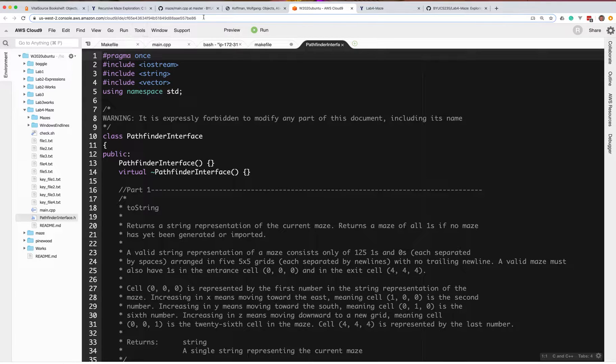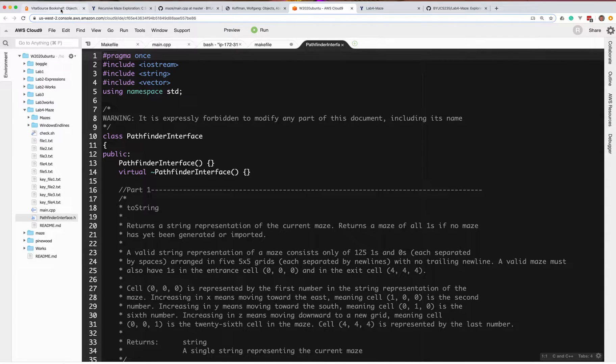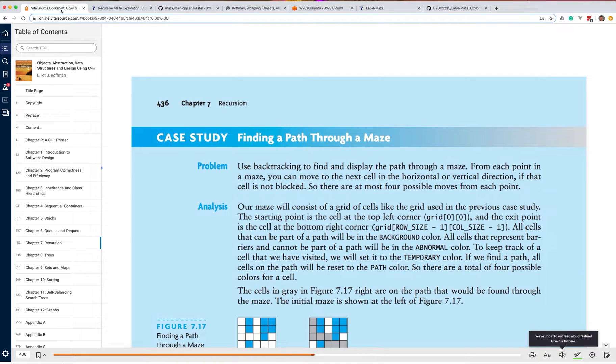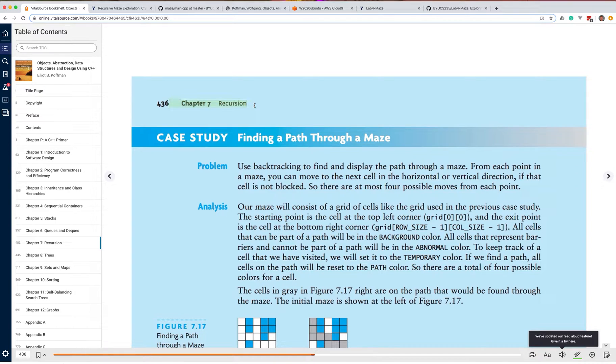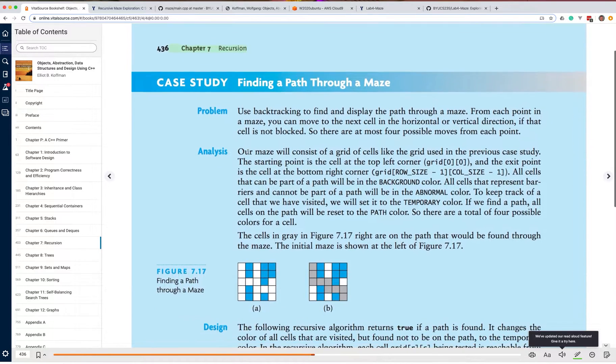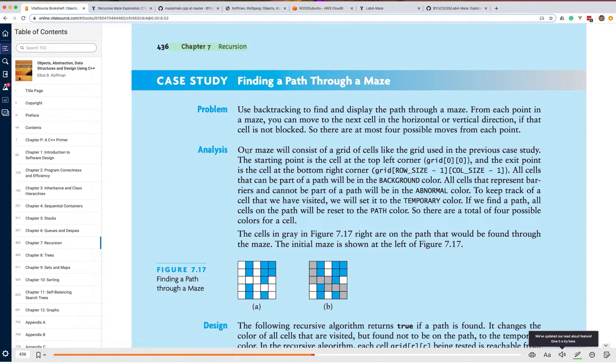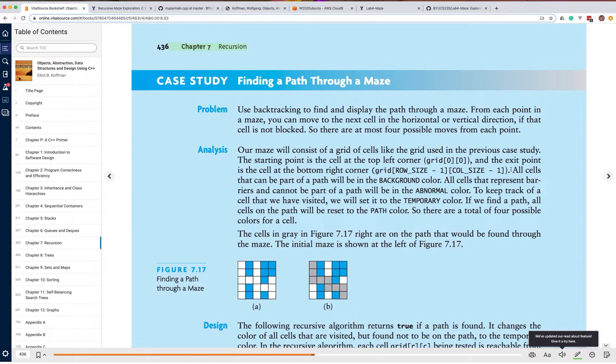So if you notice, there's a few resources that are going to be very effective for you. The first one is I would read the book. And so chapter seven in the book is going to talk about recursion. It's going to give you lots of important information. And down on about page 436, it's going to actually go through a case study of finding a path through the maze. So this is going to be really helpful for you.